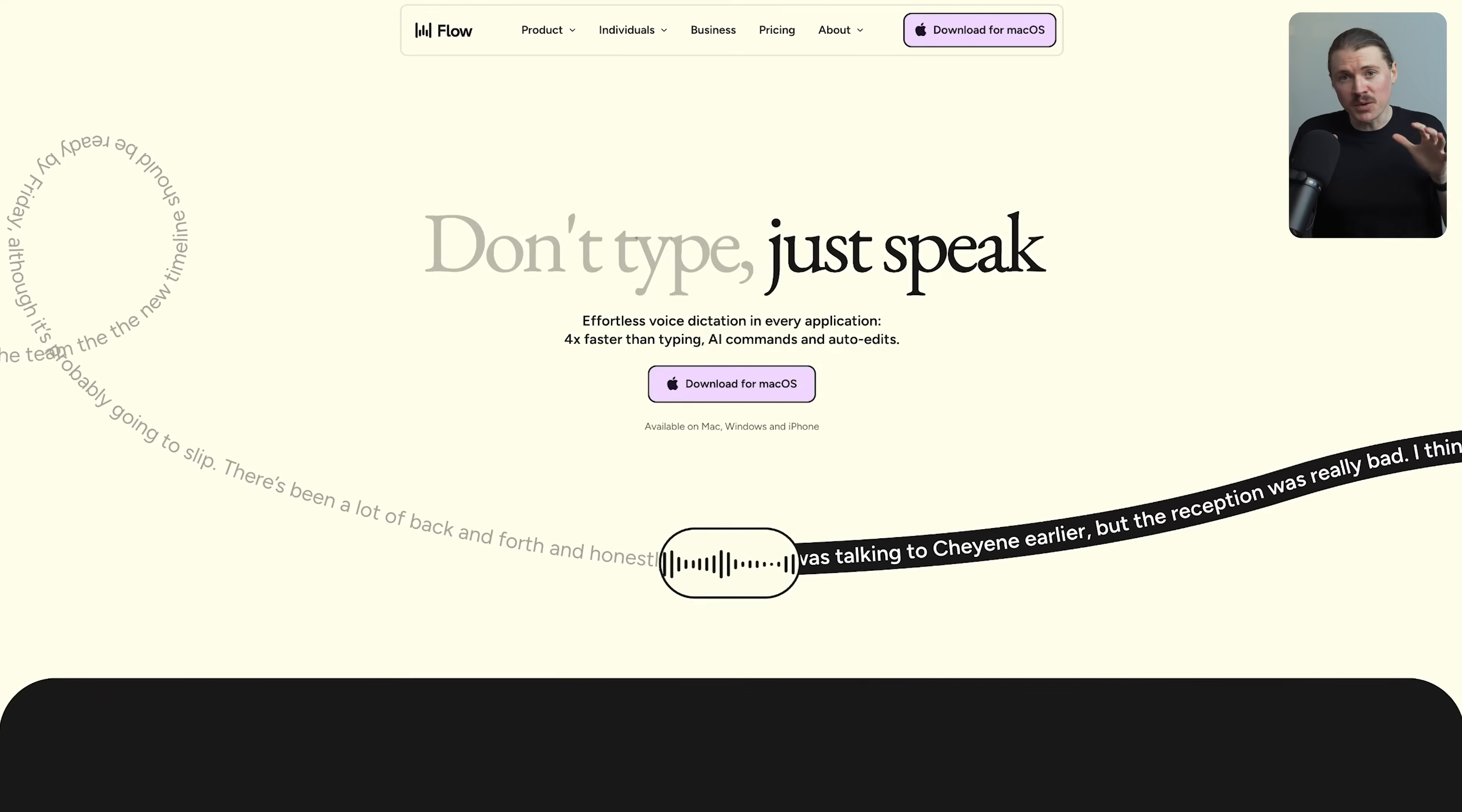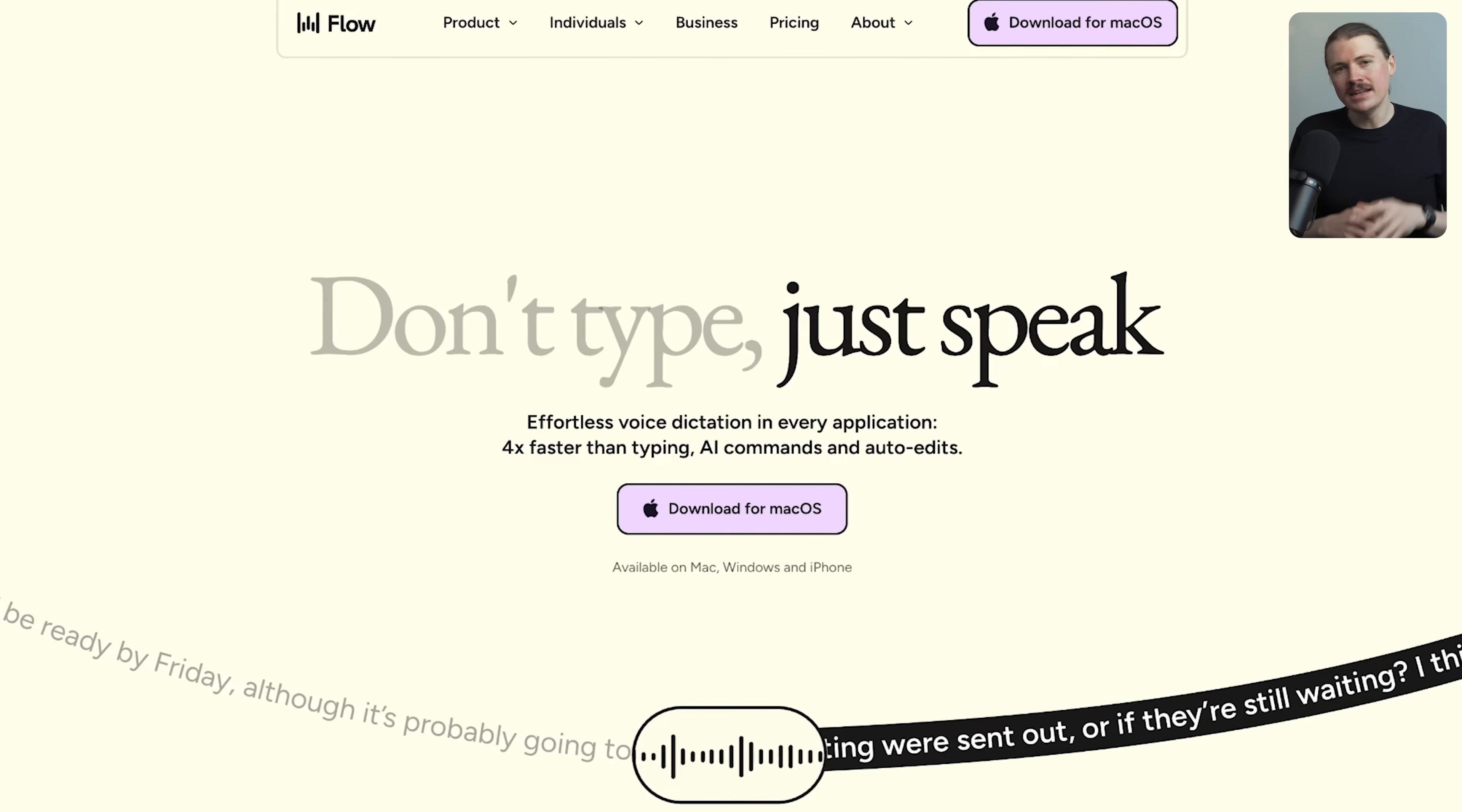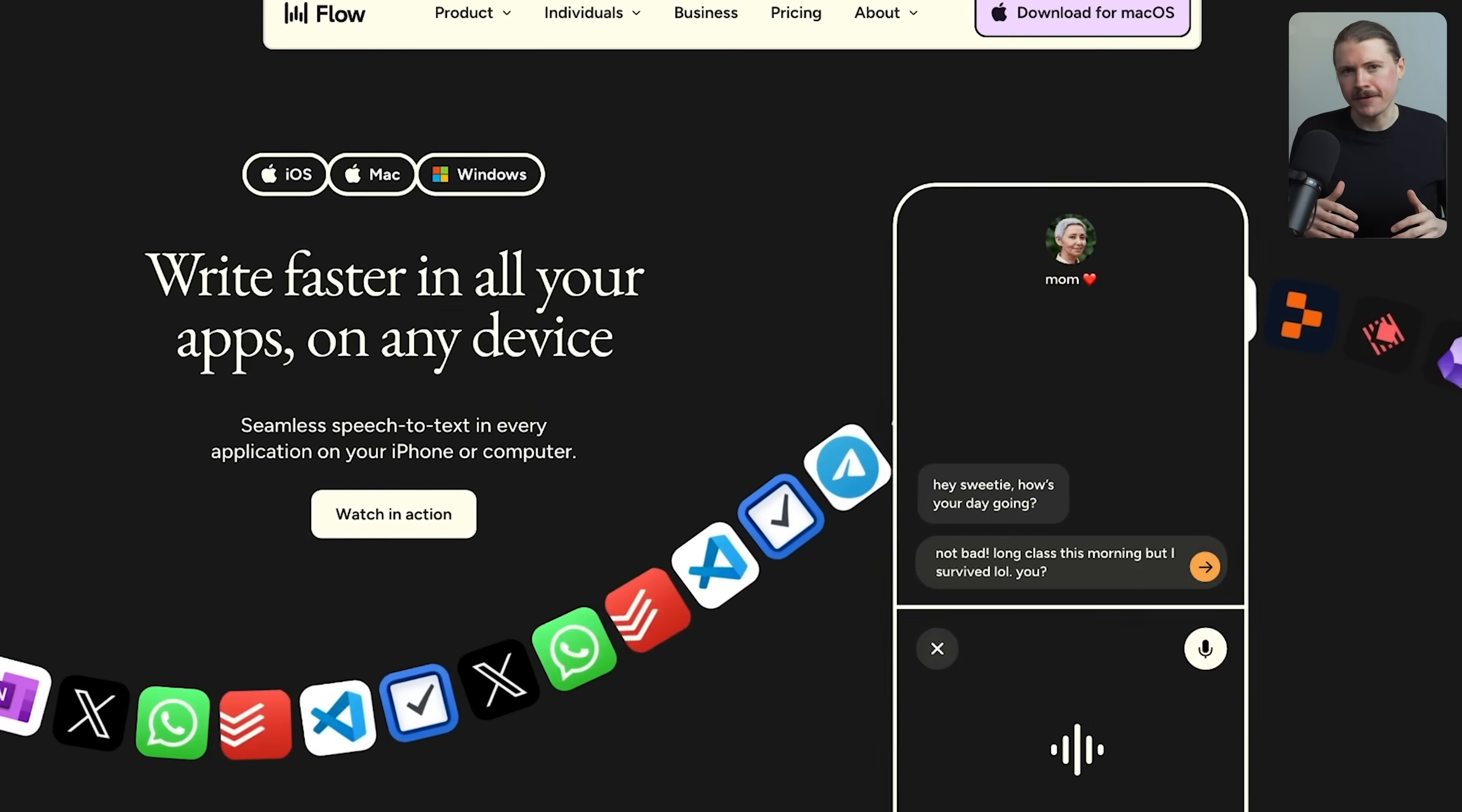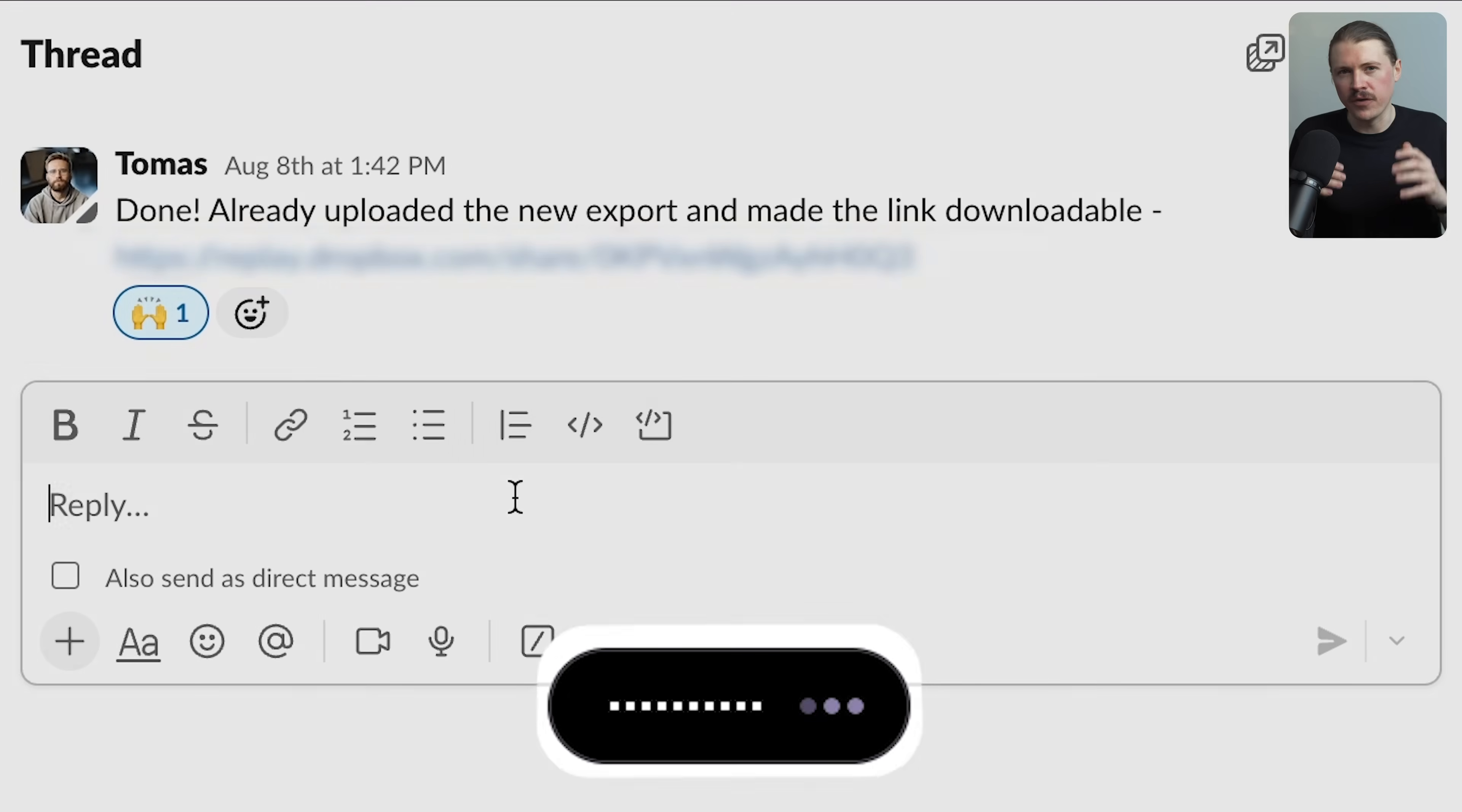All right, let's talk about the tools that actually save you time every single day. First up is Whisperflow, and this is one of those tools that once you start using it, you can't imagine working without it. It is a voice-to-text AI tool that works in any app where you need to type something. Rather than typing with your keyboard, you just hold down a hotkey, start talking and it does the typing for you. But it doesn't just transcribe word-for-word,